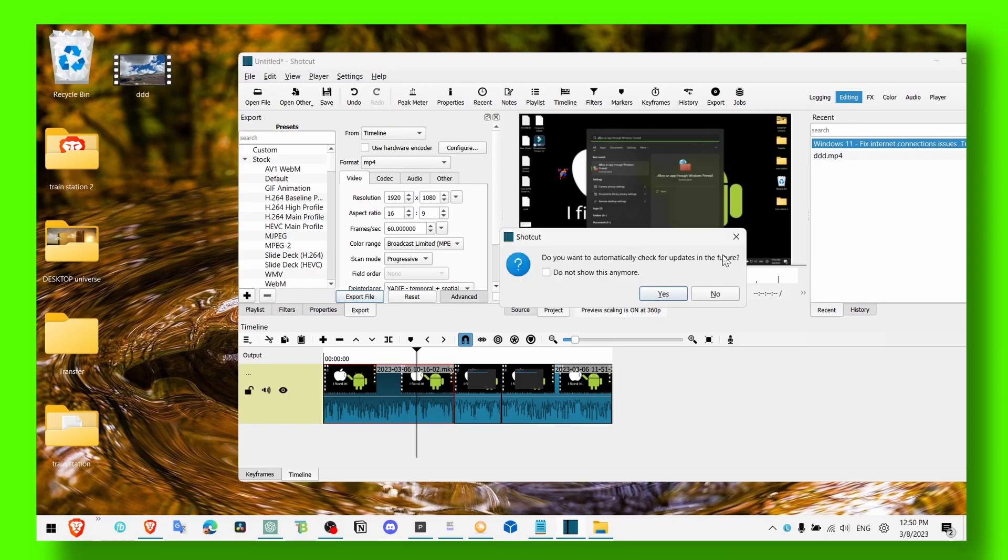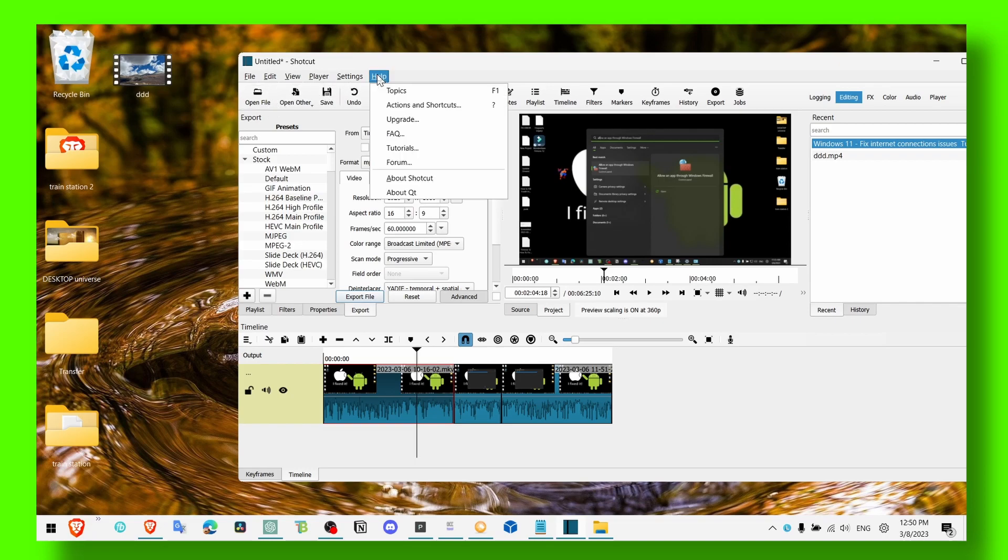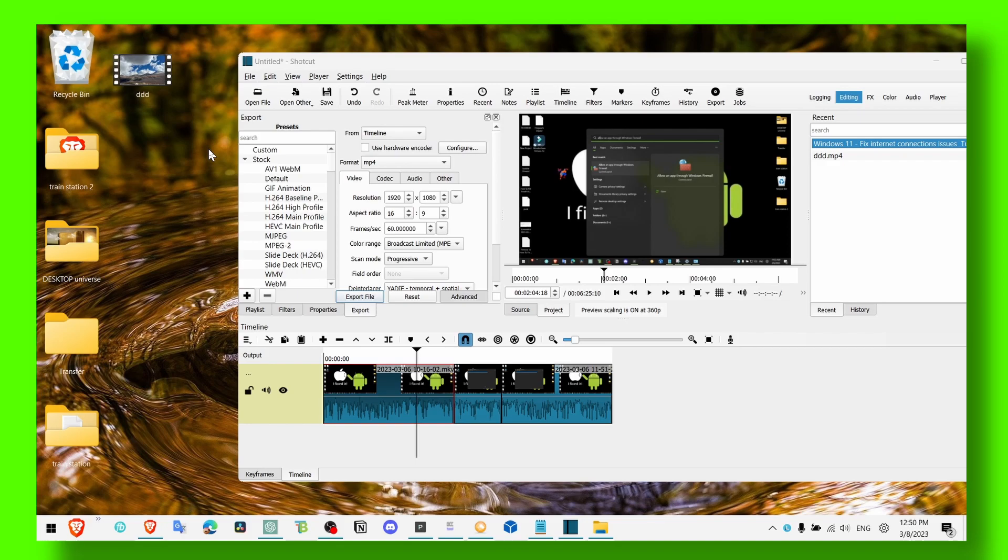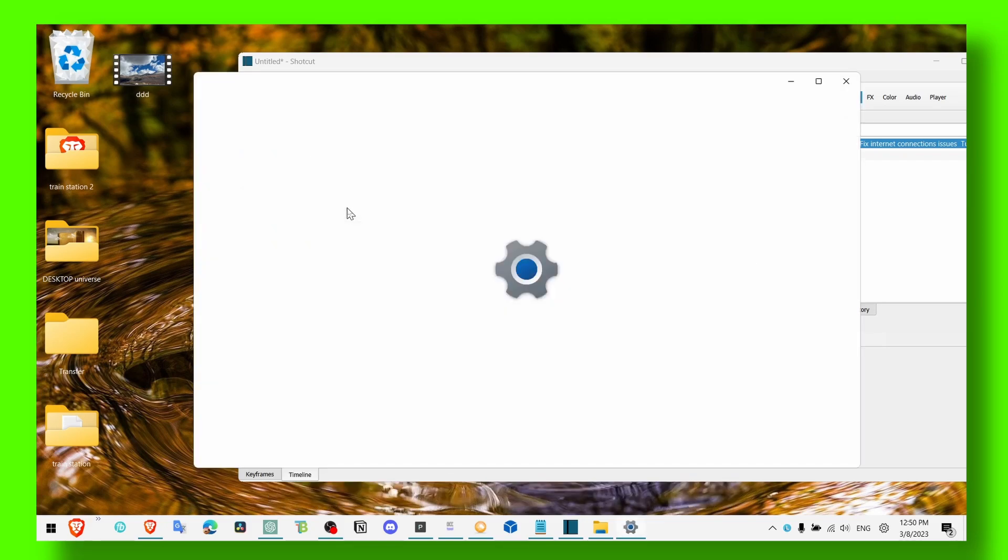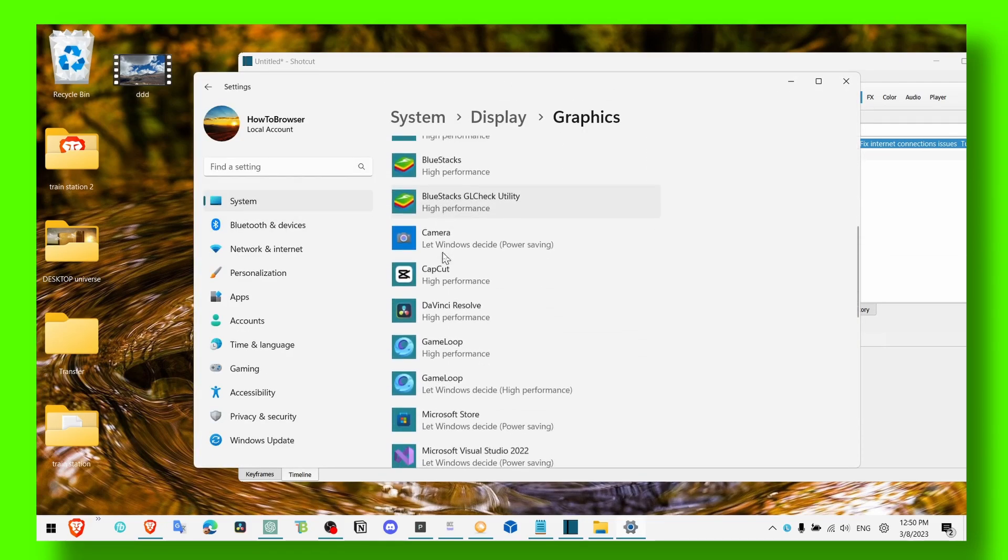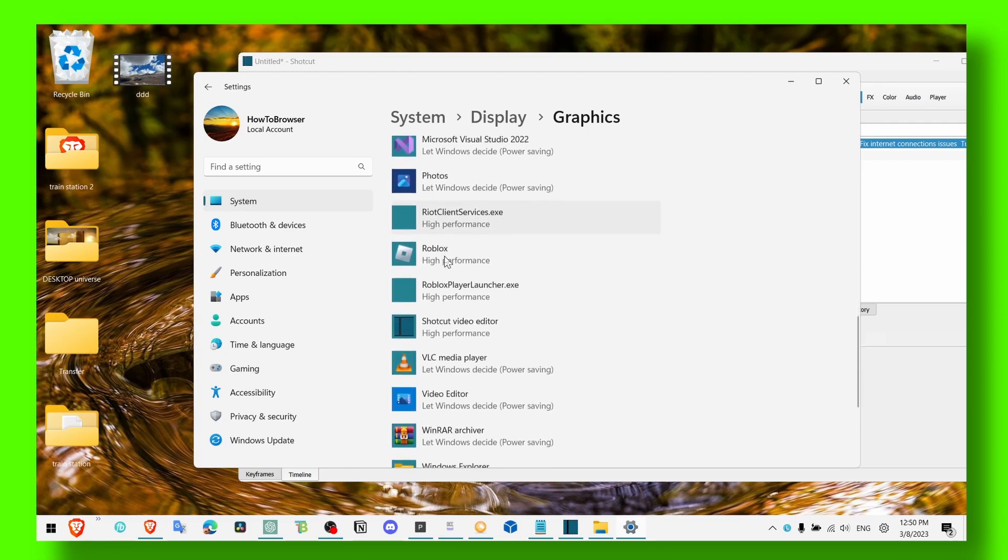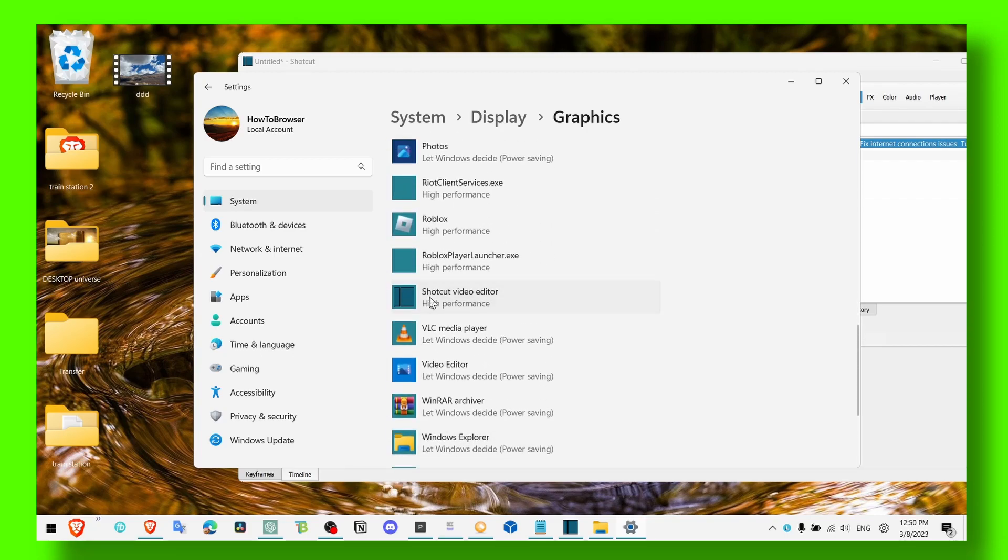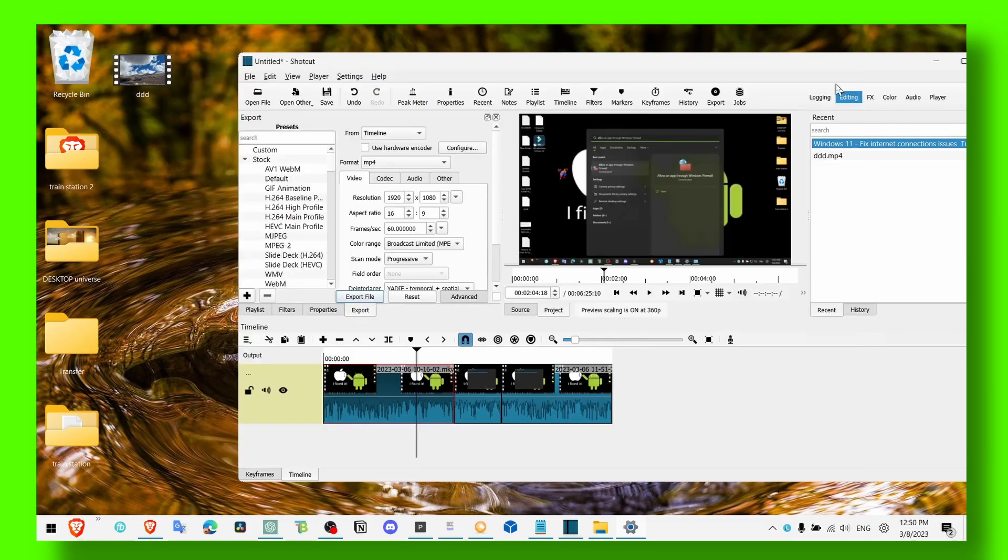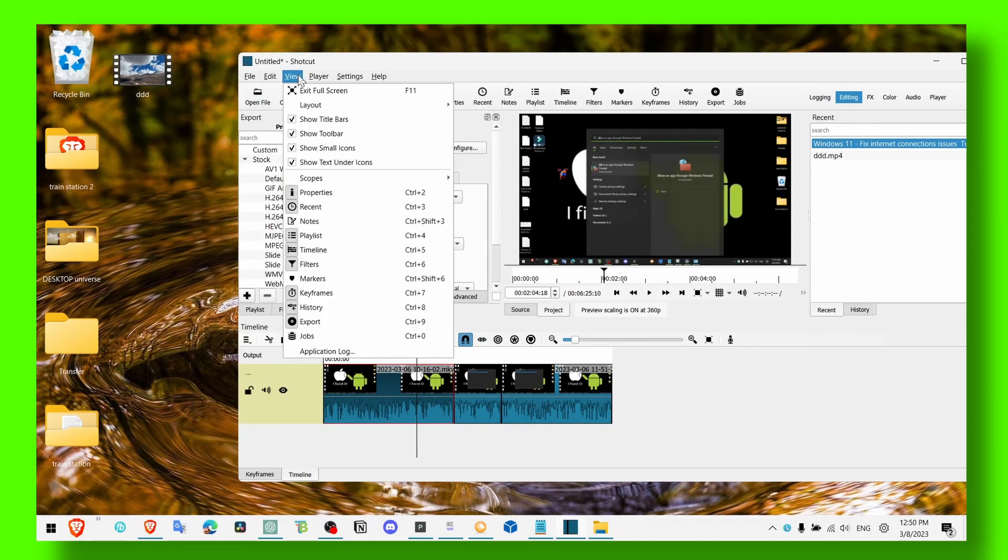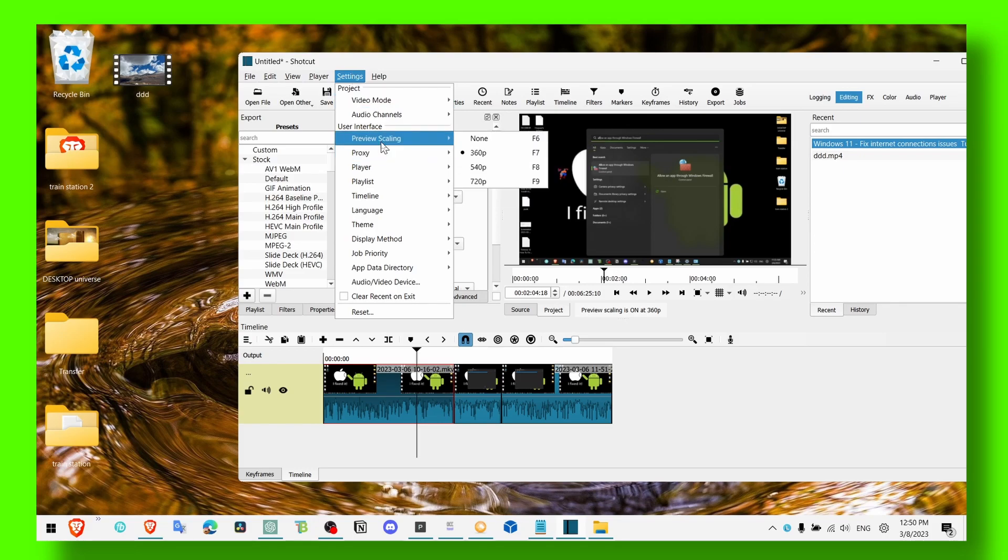...because you might have some problems when you export the video. At least that's something I experienced before and I had to upgrade. And also you can go to graphics settings, and here go to Shotcut and make sure you select high performance.